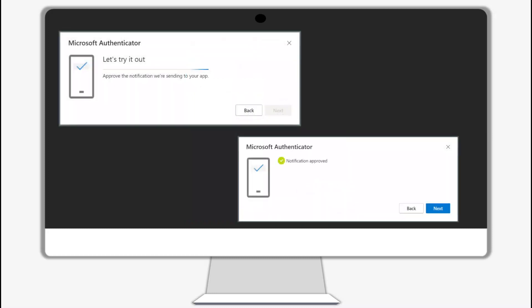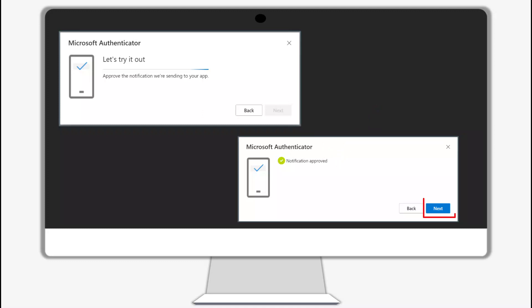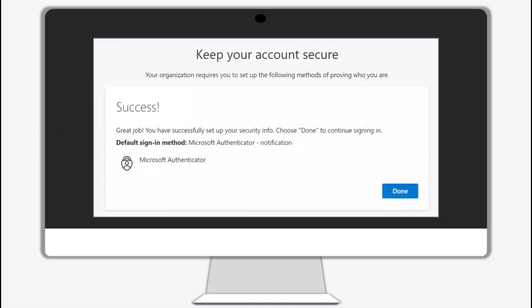A test approval pop-up will appear on your phone. Select approve on your phone. After you have approved, a pop-up will appear that says the notification was approved. Click next. You will get a green message saying your sign-in method was successful. Make sure you get the success notification that you have successfully set up your security info. Click done.